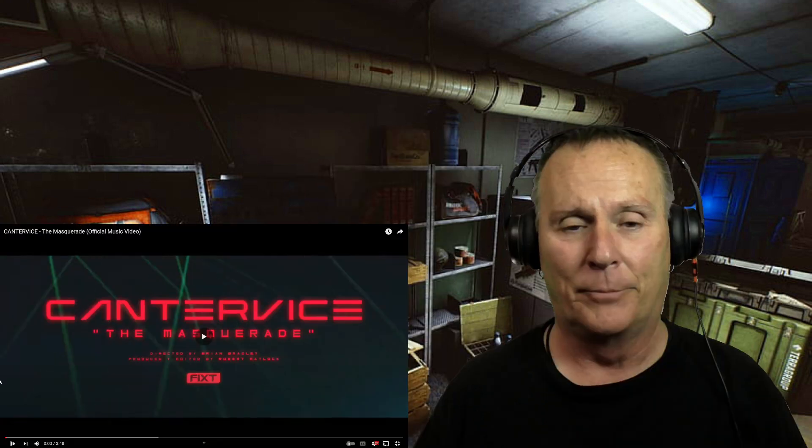What's up YouTube? Today I am reacting to another band I've never heard of called Cantervice. The song is Masquerade. It's the official music video. Let's just jump into it and check it out, shall we?